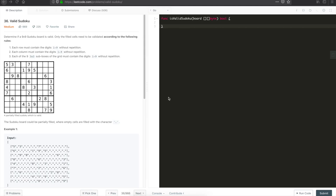Hello, welcome to 'Let's Talk Algorithms'. My name is Venkatesh and today we will be solving the problem Valid Sudoku on LeetCode. Let's start with the problem description: determine if a 9x9 Sudoku board is valid.